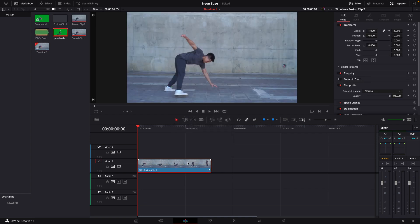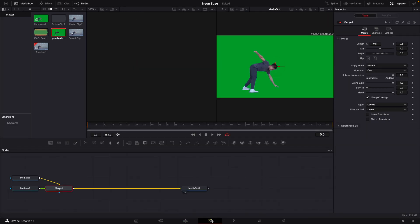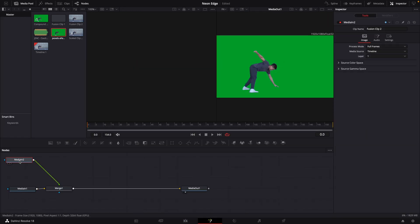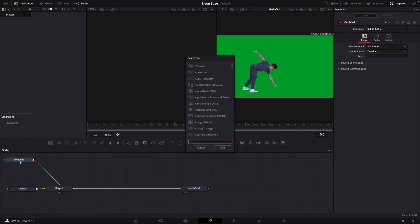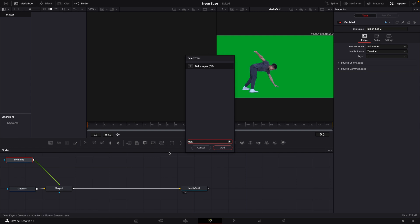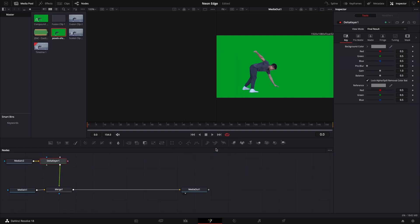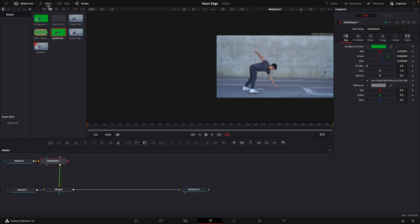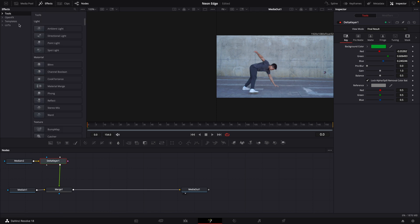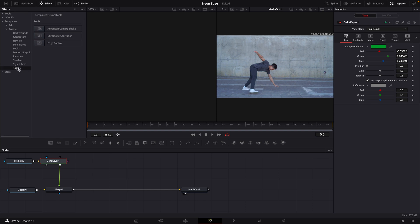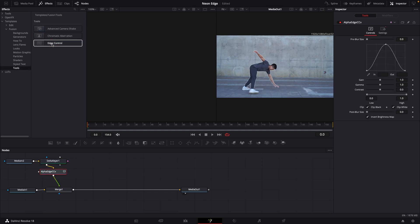Select that clip and bring it into Fusion. At this point, we'll bring in a Delta Keyer - we're going to remove that background. Then go up to Effects, go under Templates, Fusion Tools, and bring in an Edge Control.